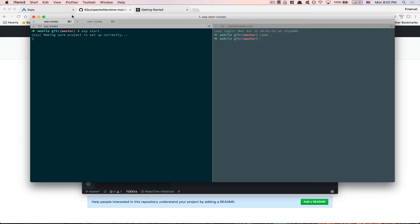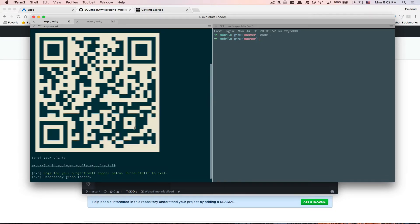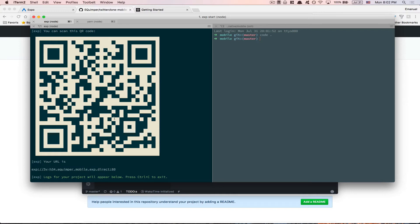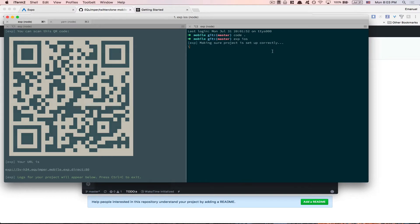We're gonna run expo start. Expo will check that the project is set up correctly and then create the project. You'll see a QR code - with Expo you can download the Expo app from the App Store or Play Store, scan that QR code, and play with your app on your real phone in real time. That's just crazy. Now I'm going to run expo iOS to open it in the iOS simulator.